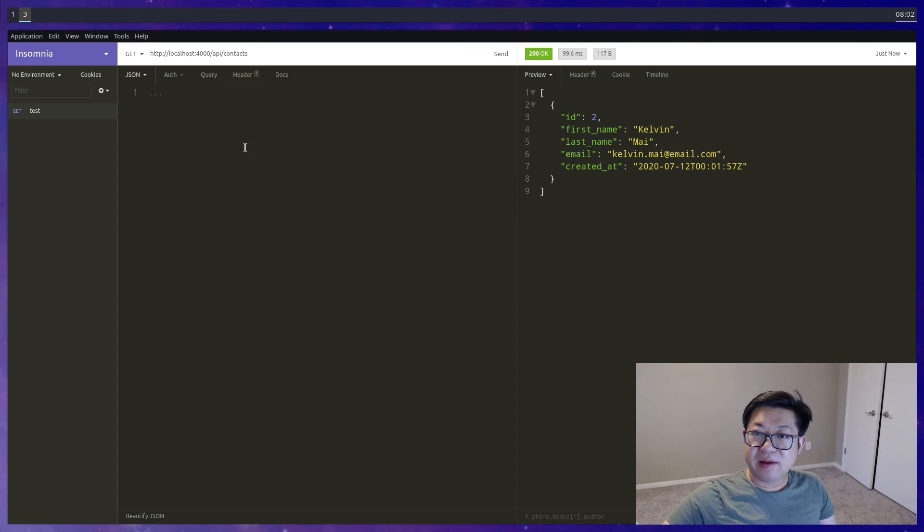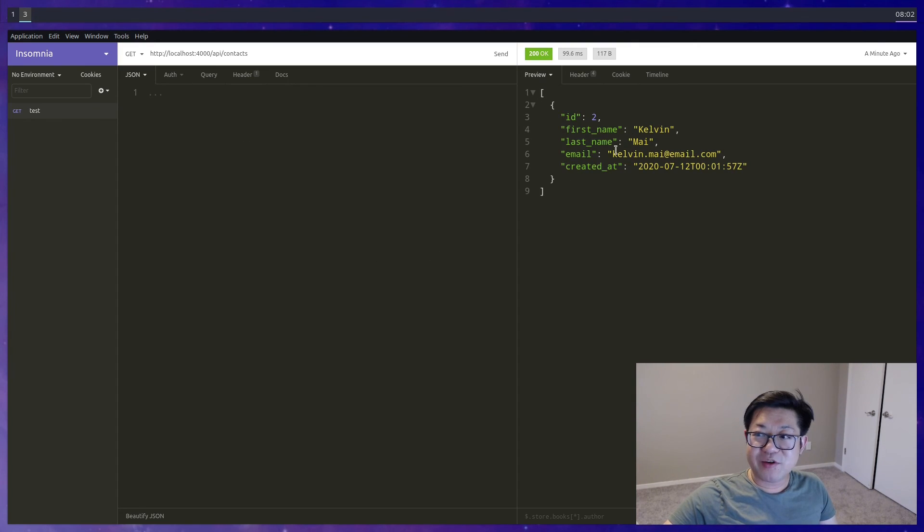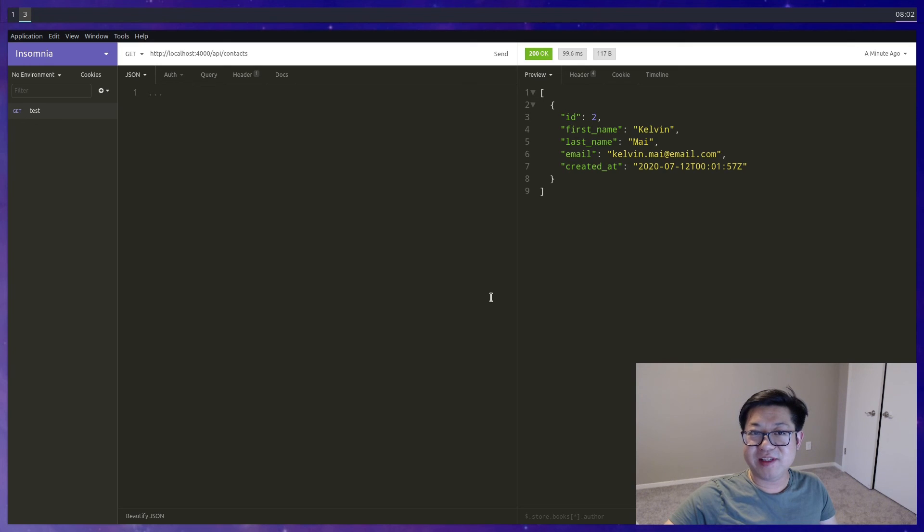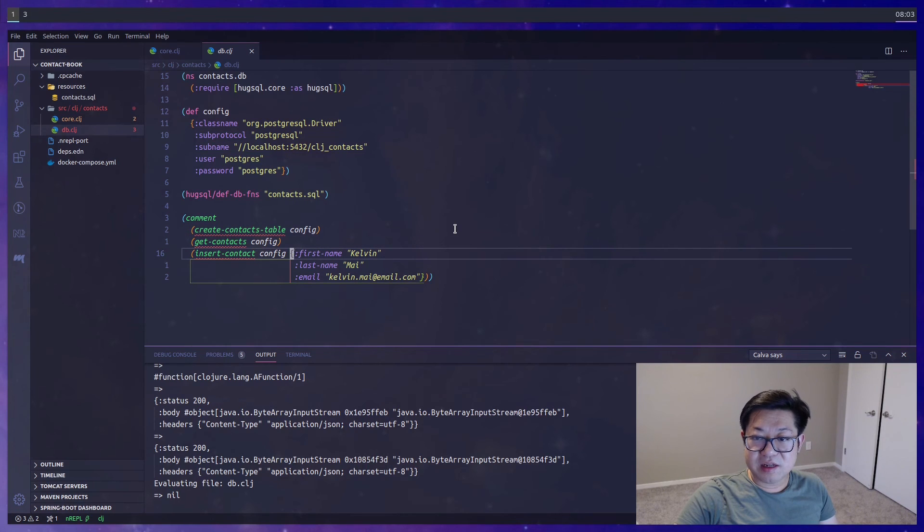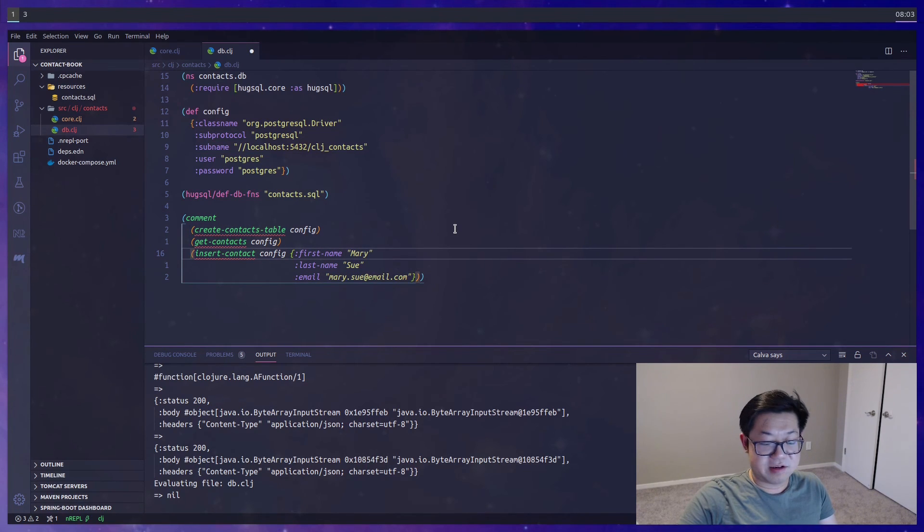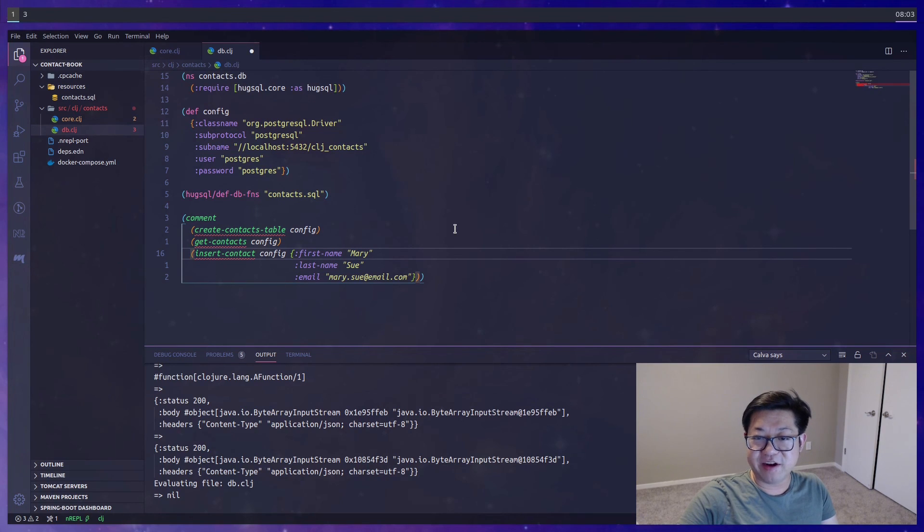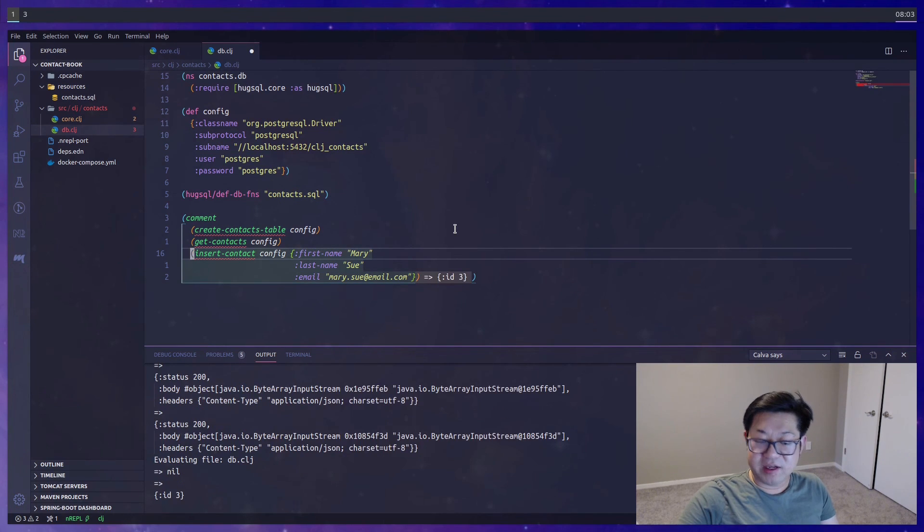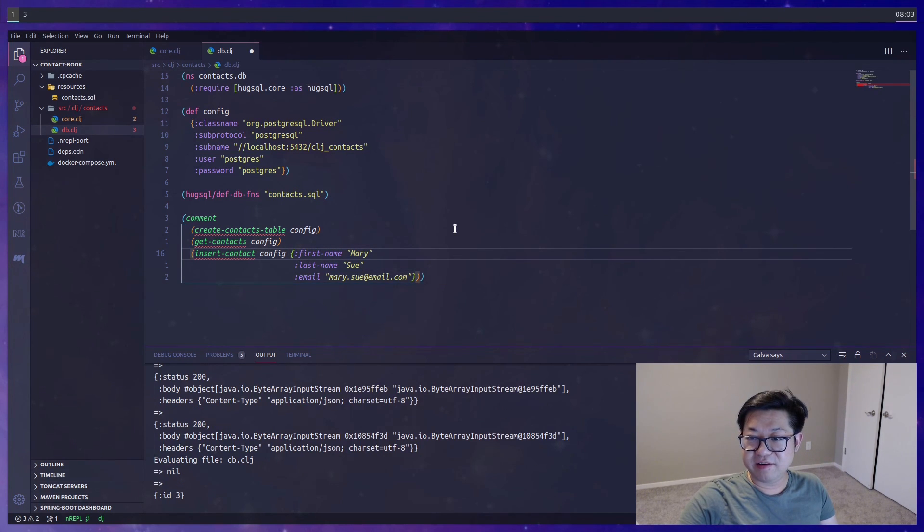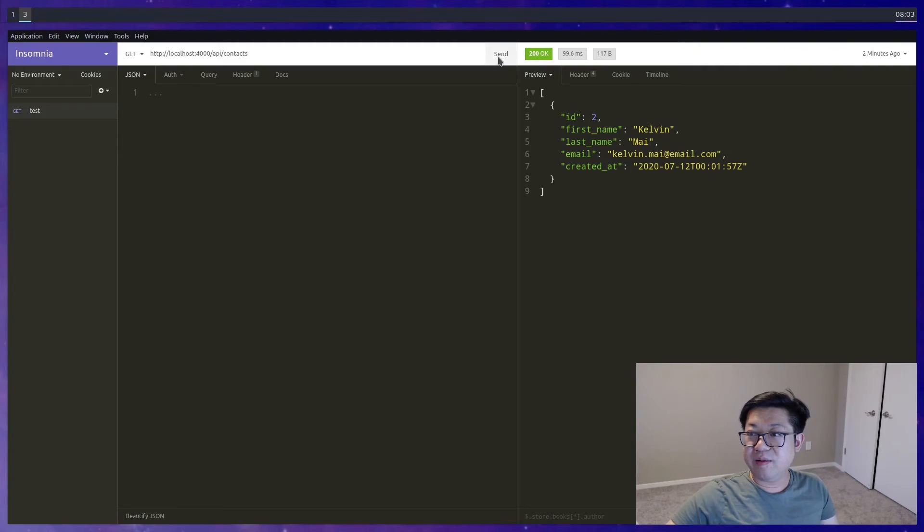Since this is the select all routes, it would make more sense if there's more than one item inside, so I'm just going to load up the db file and insert another contact. This one's just going to be Mary Sue, and she will get an ID of 3, which is fine.